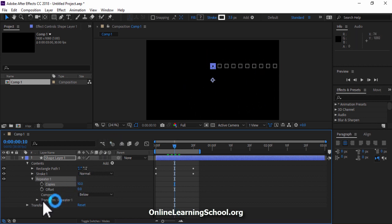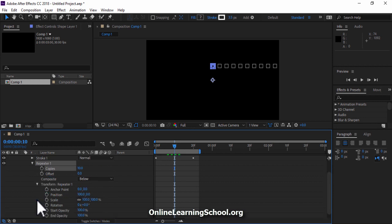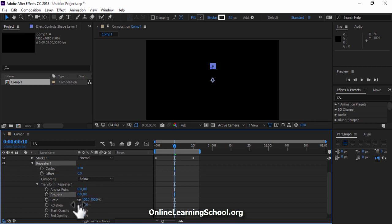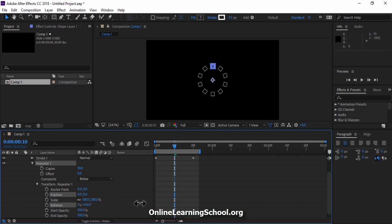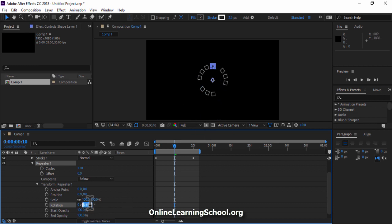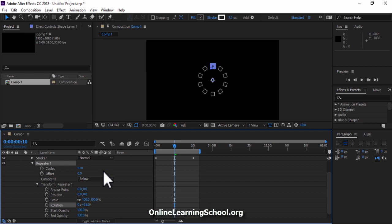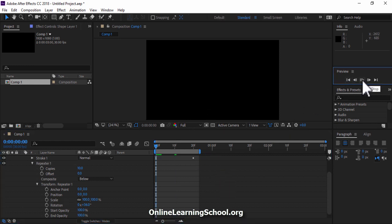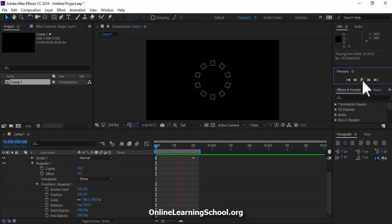Next I want these 10 copies to form a circular shape. So I'll open up Transform repeater 1. Set the position X value to 0. Then if you change the rotation value, you would find that it is creating a circular shape. But in order to get a perfect circle, all you have to do is divide 360 degrees by the number of your rectangle copies, which is 10 in our case. So here we have a perfect circle. Let's play and see what we have so far. Great! So far so good!